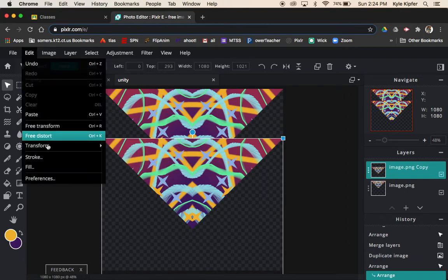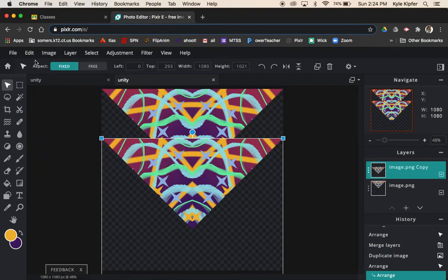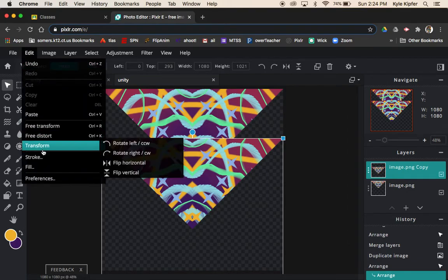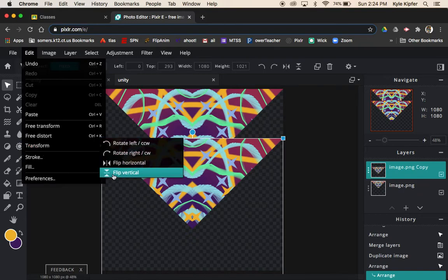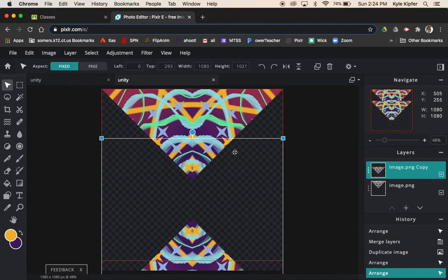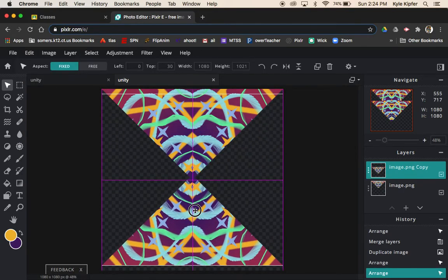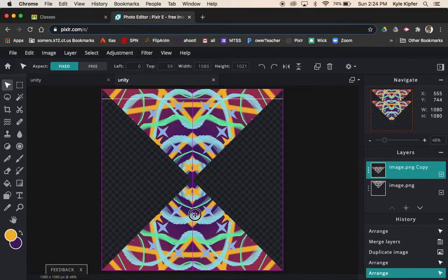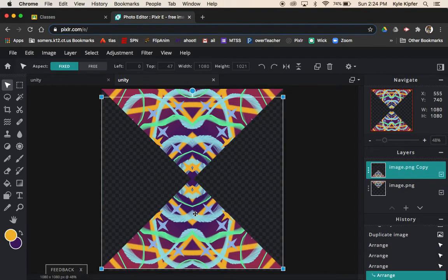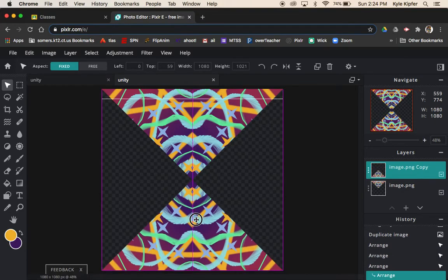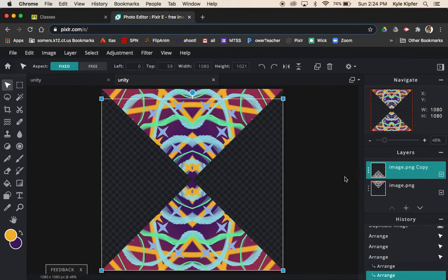This time I want to choose Flip Horizontal. Make sure I touch all the parts of the menu there. Then snap this in on the bottom side here.